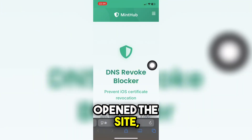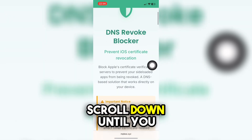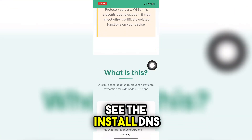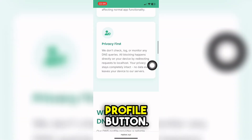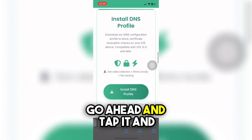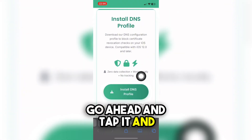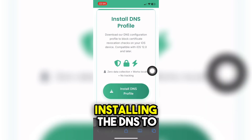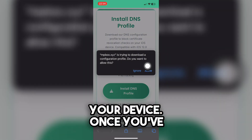After you've opened the site, scroll down until you see the install DNS profile button. Go ahead and tap it, and it will begin installing the DNS to your device.